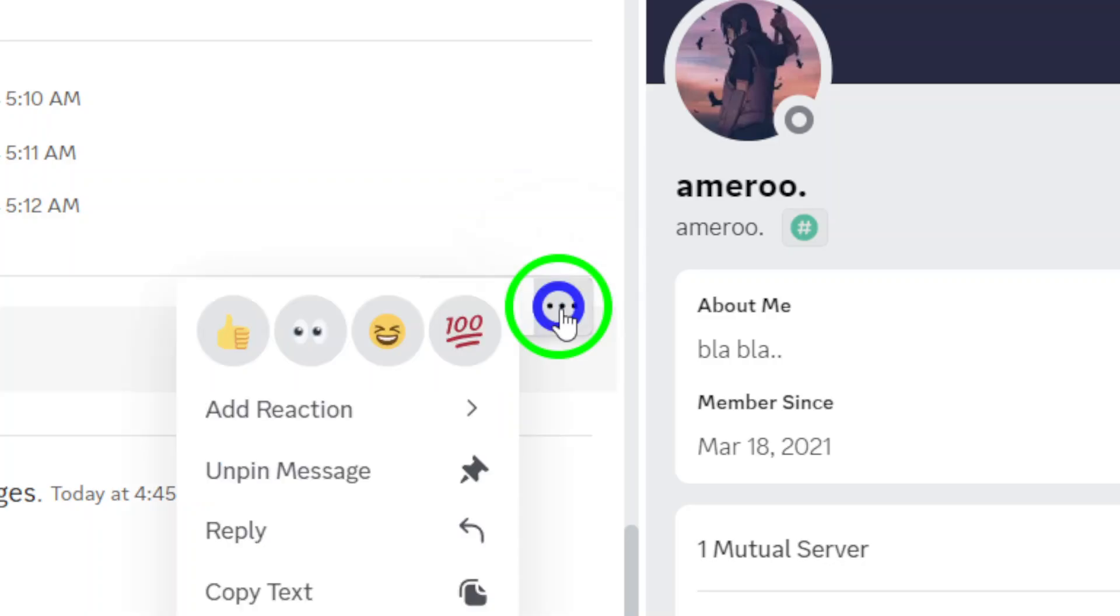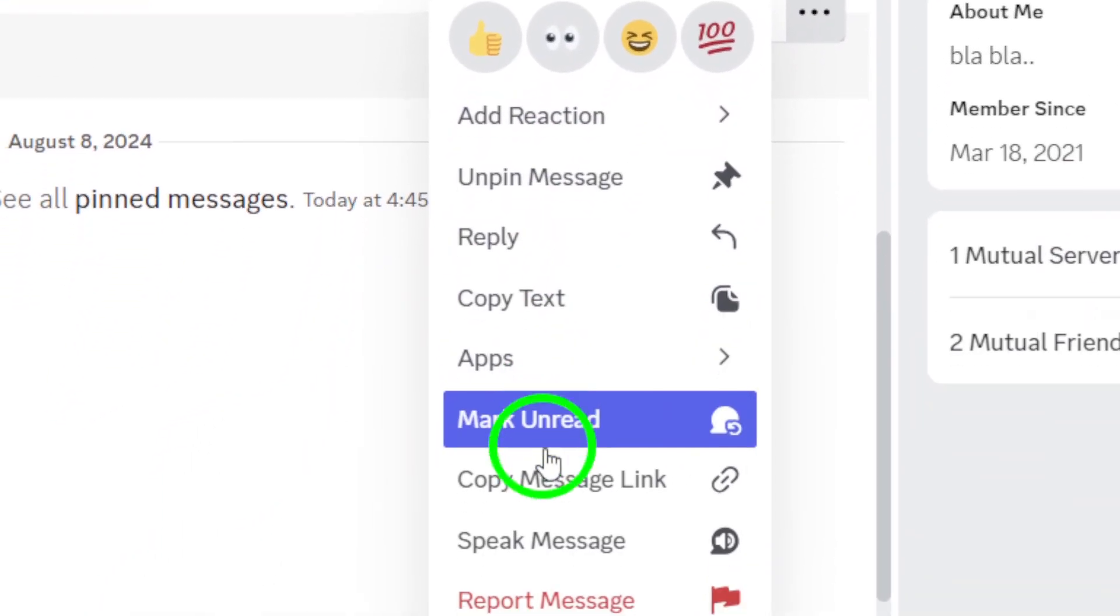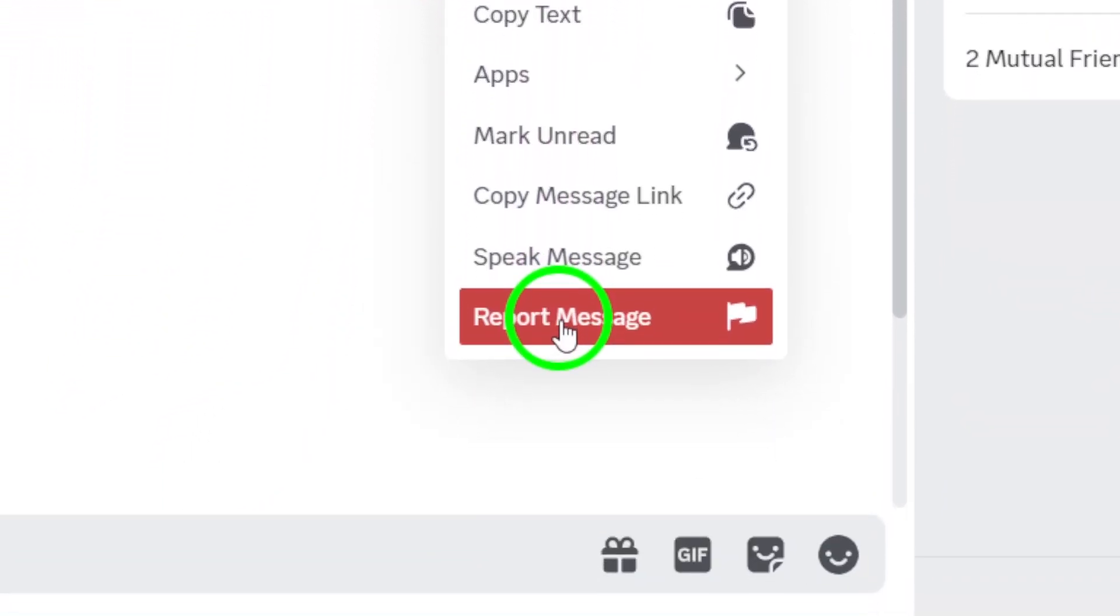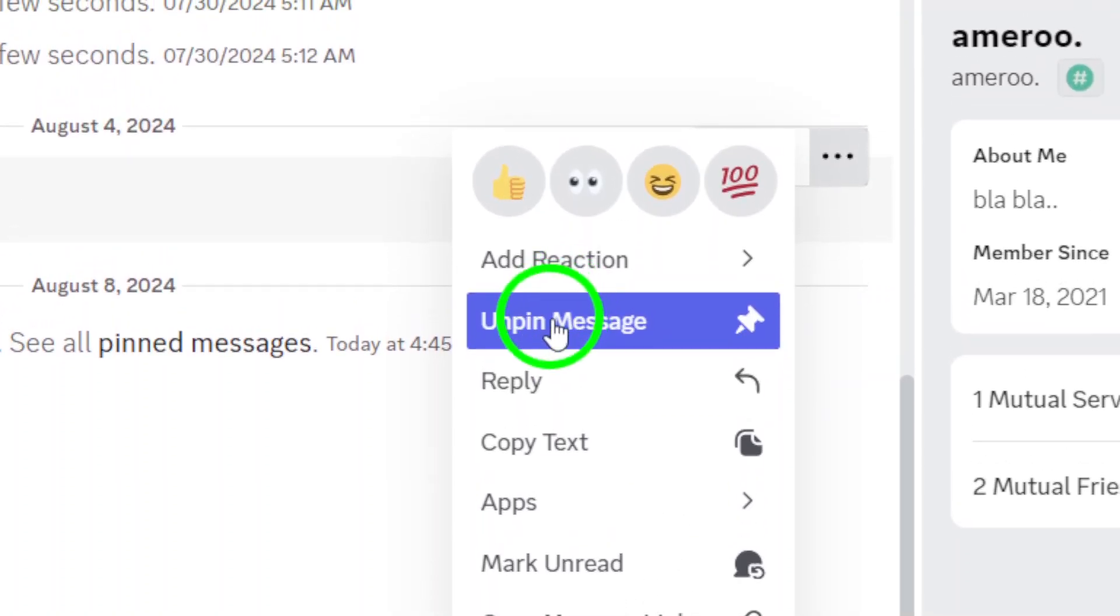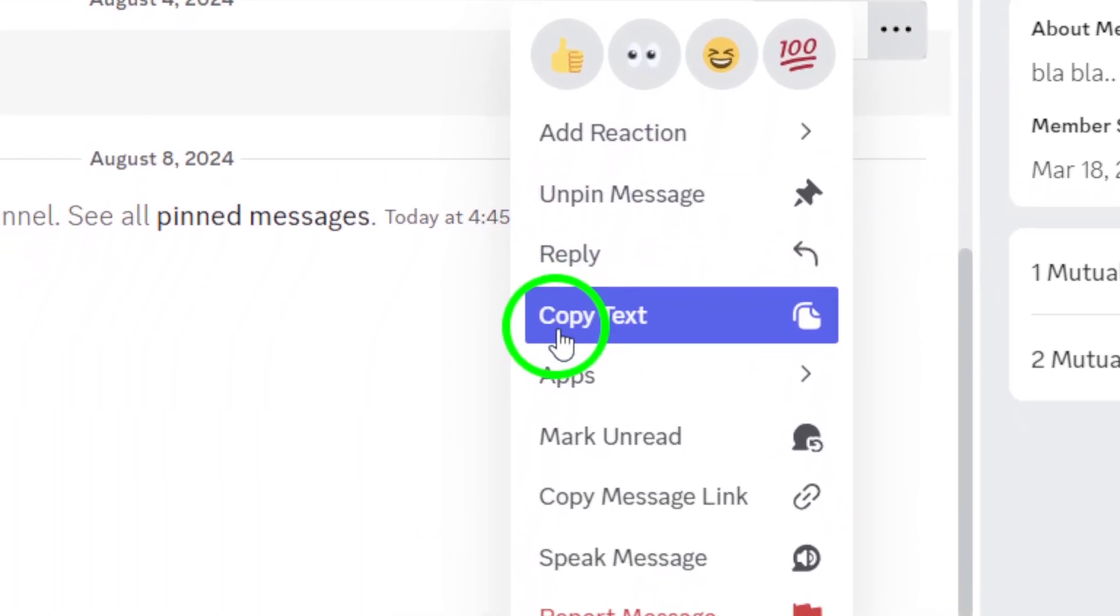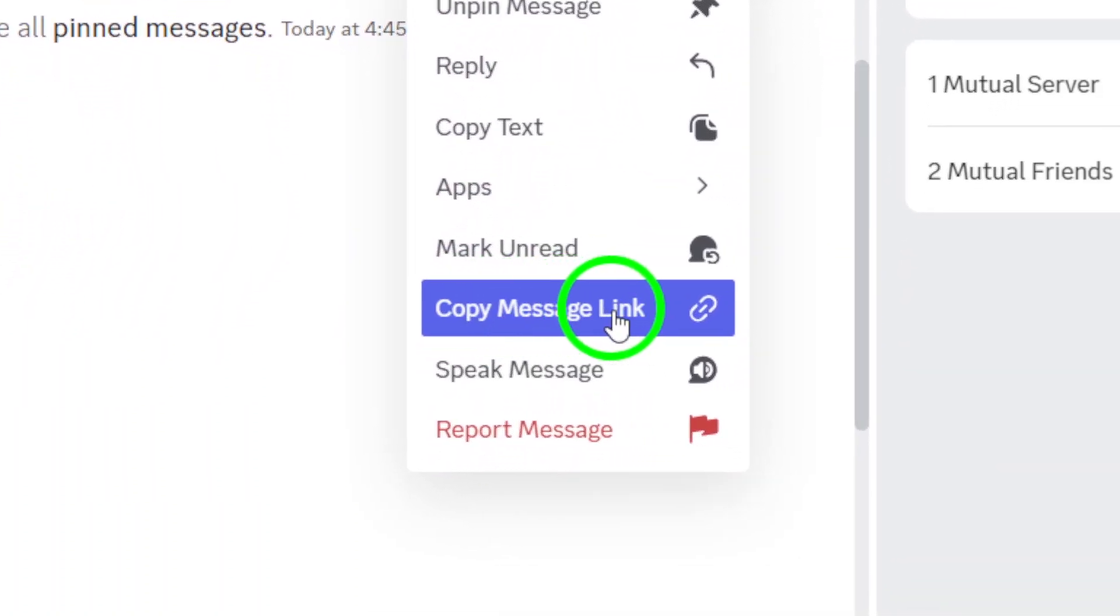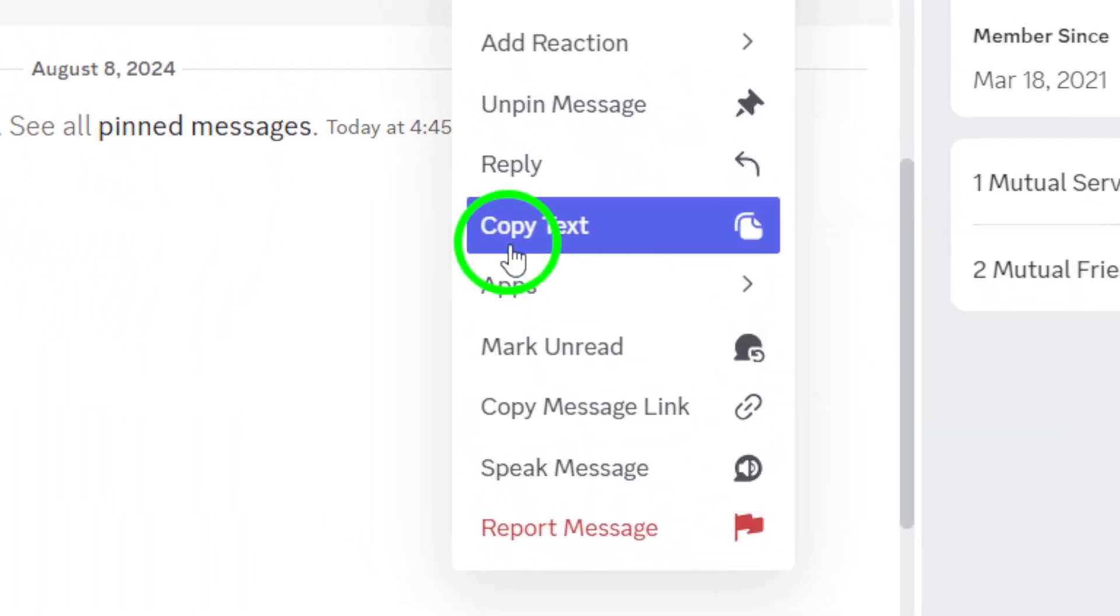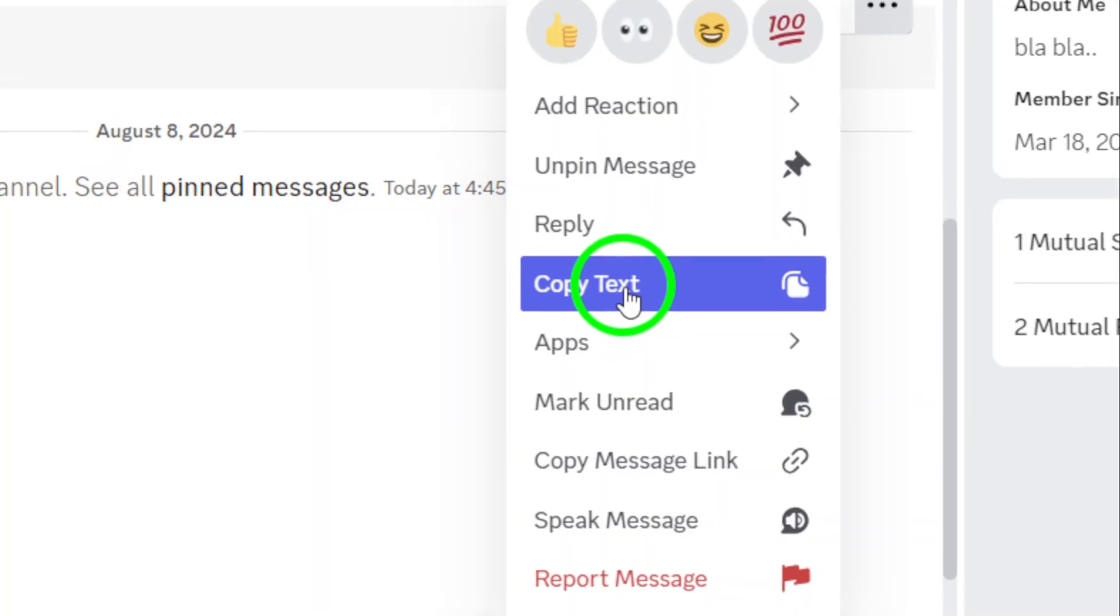Next, click on those three dots. A drop-down menu will pop up, giving you several options. Look for the one that says Copy ID. This is the feature that allows you to easily grab the message ID for your reference or to share with others.